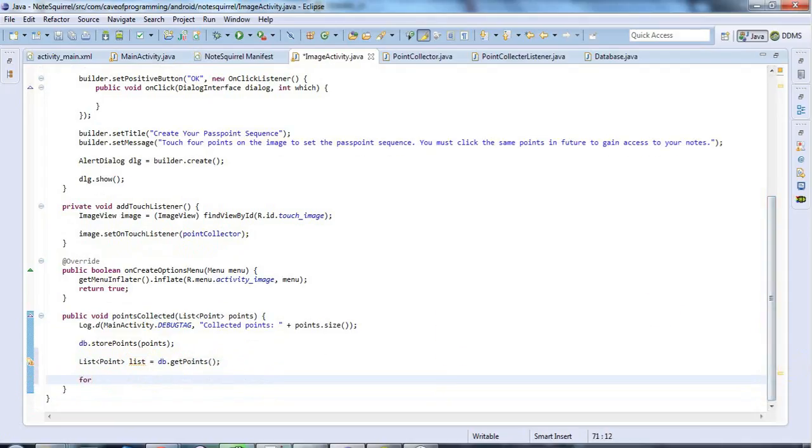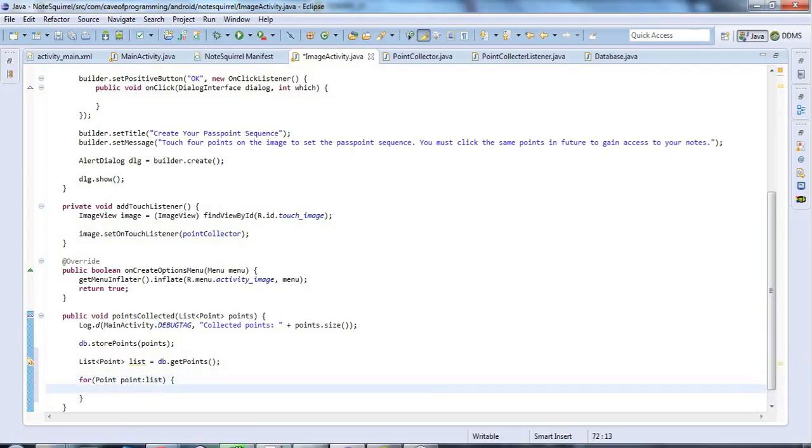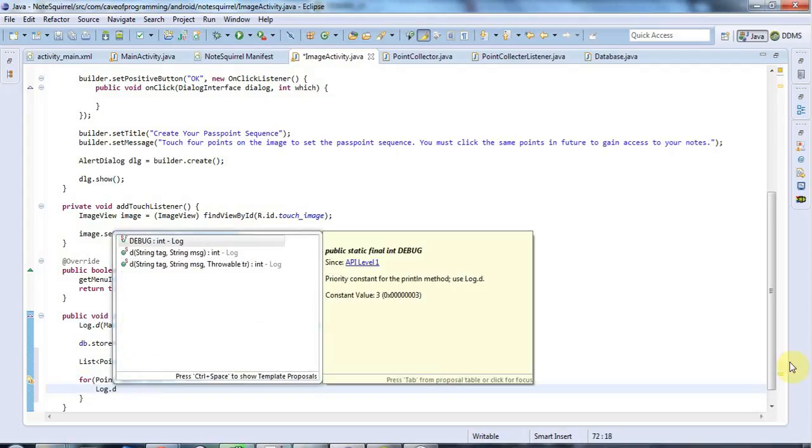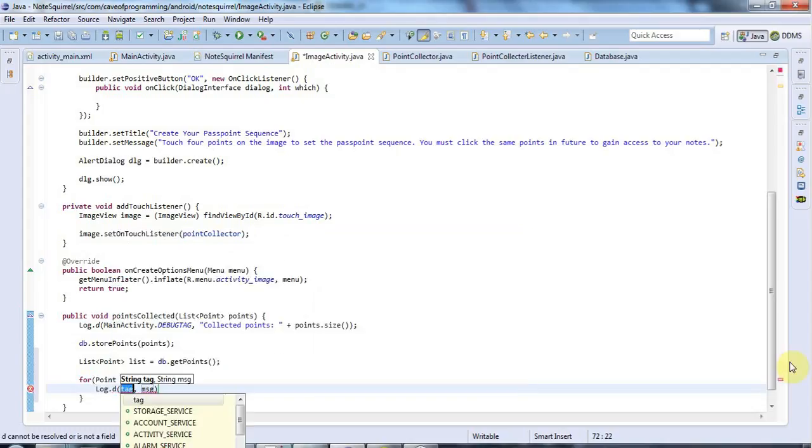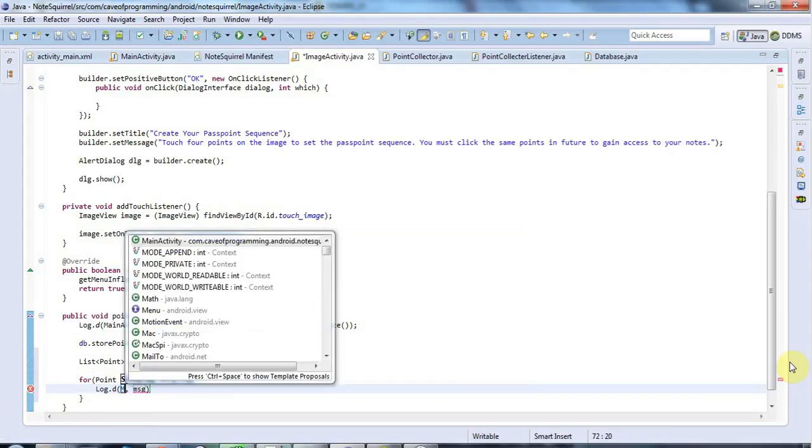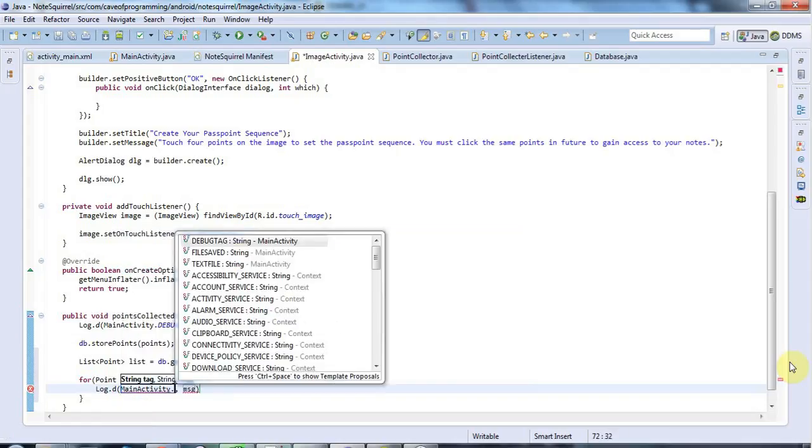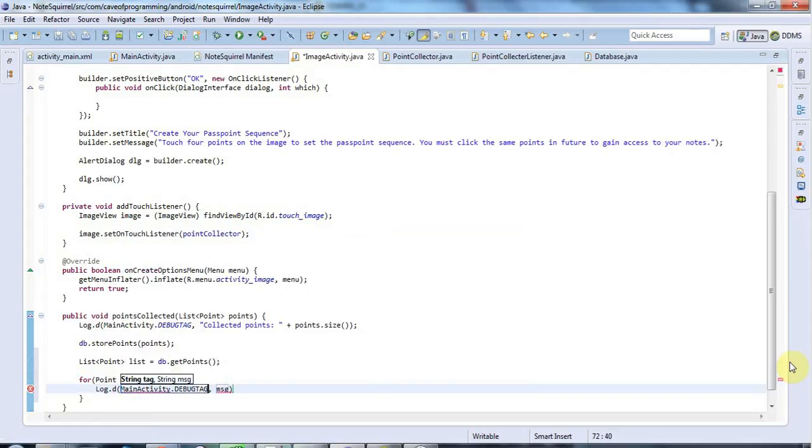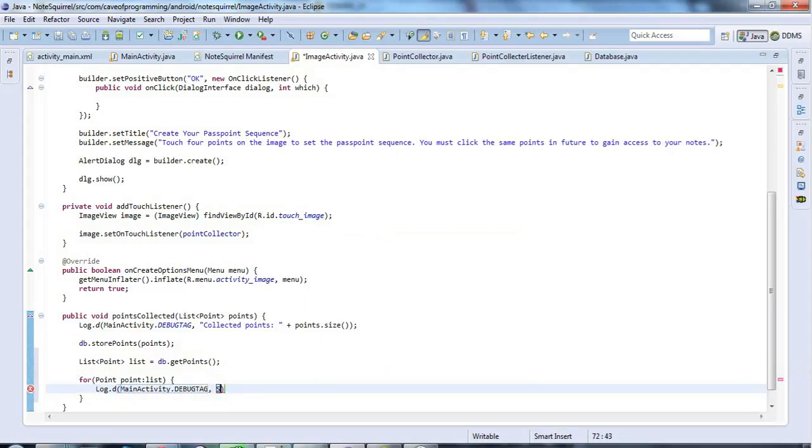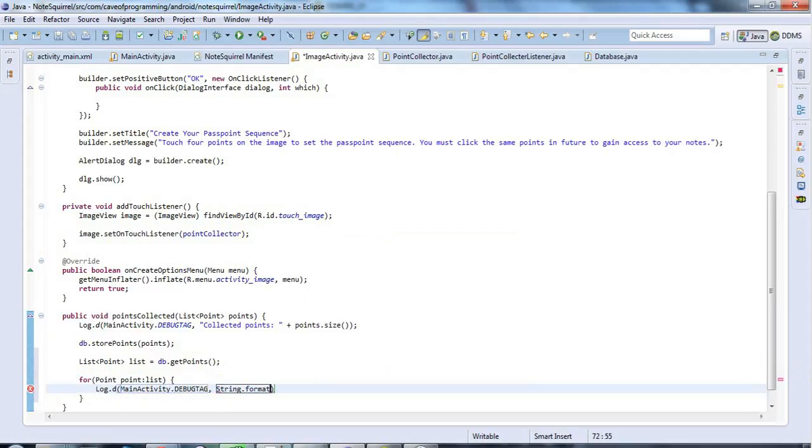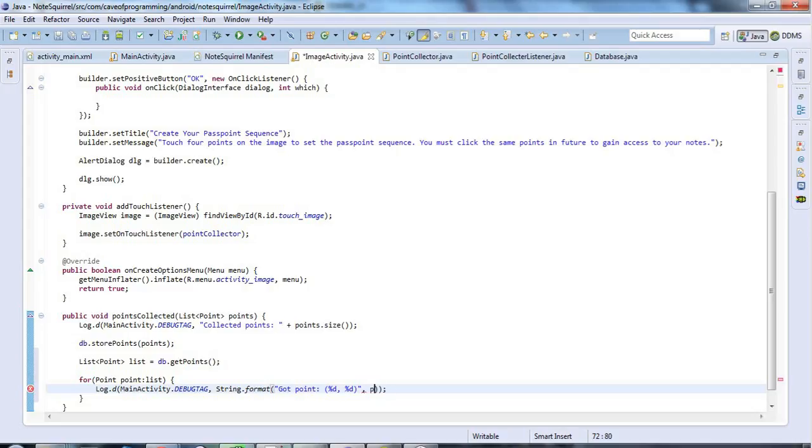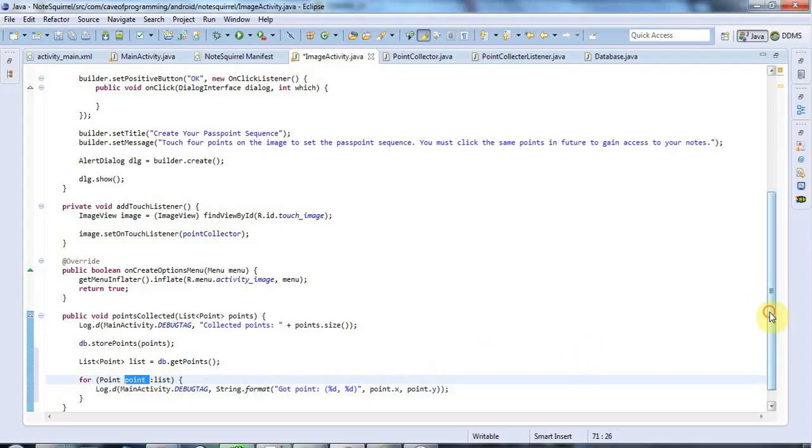And let's say for point points in list. I just want to have a check that this works. And I'm going to say here log.d and mainactivity.debug tag. And the message here, I'm going to have string.format. And I'm just going to say in here got point and percent d, percent d. And let's pass in point.x and point.y.